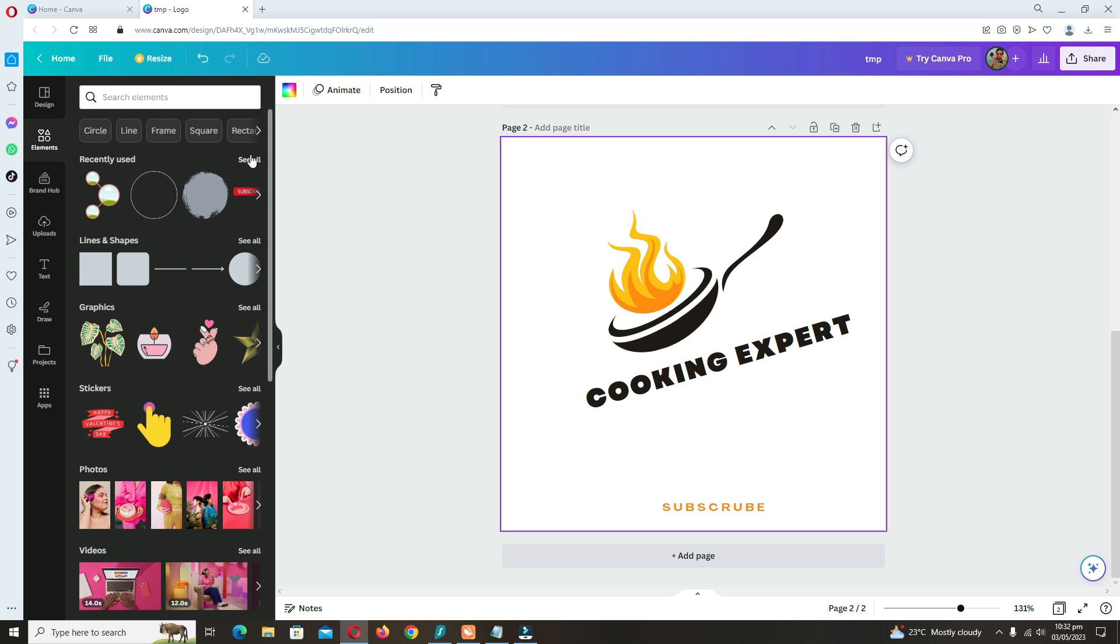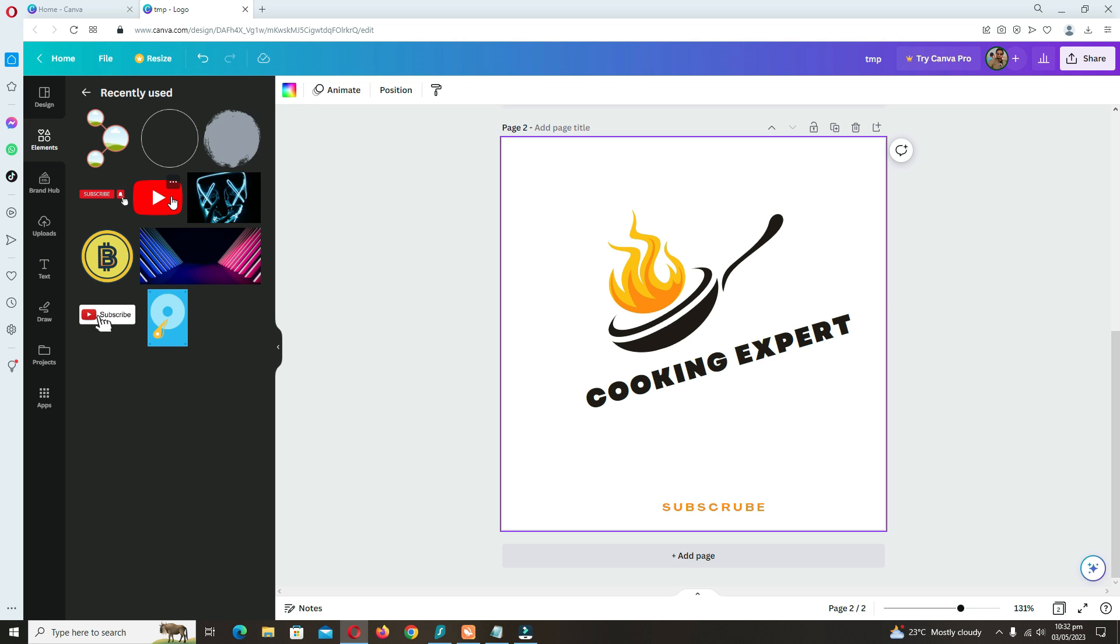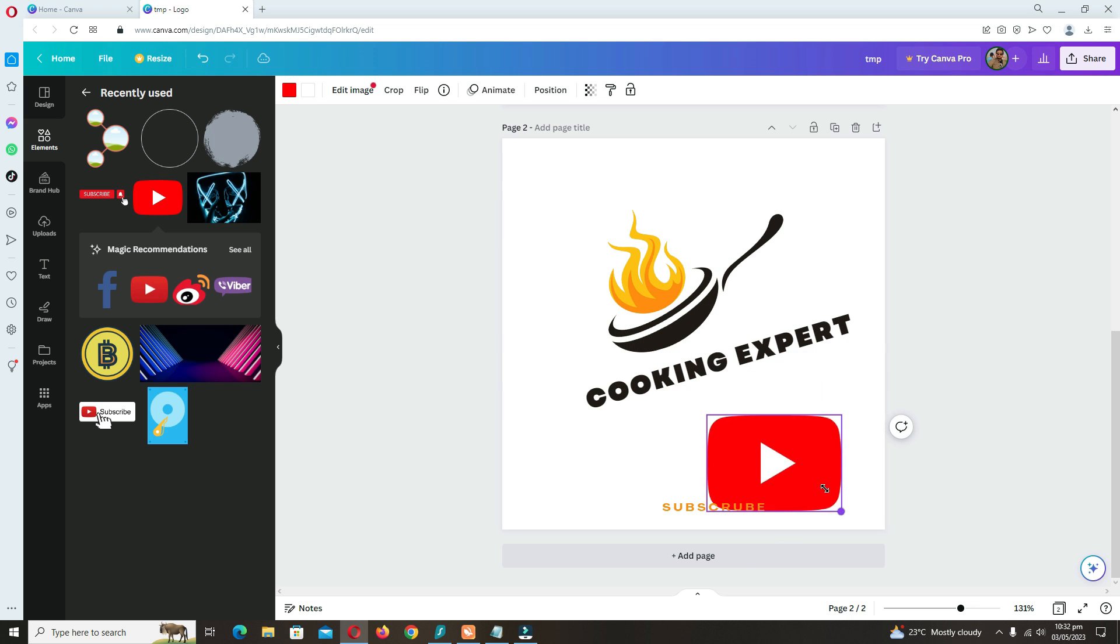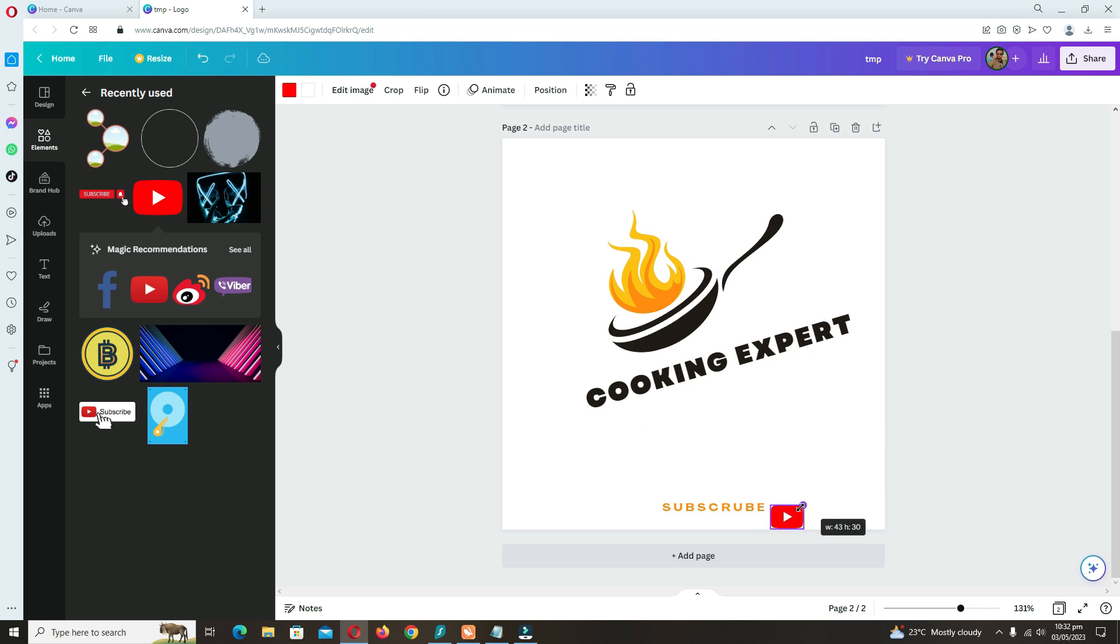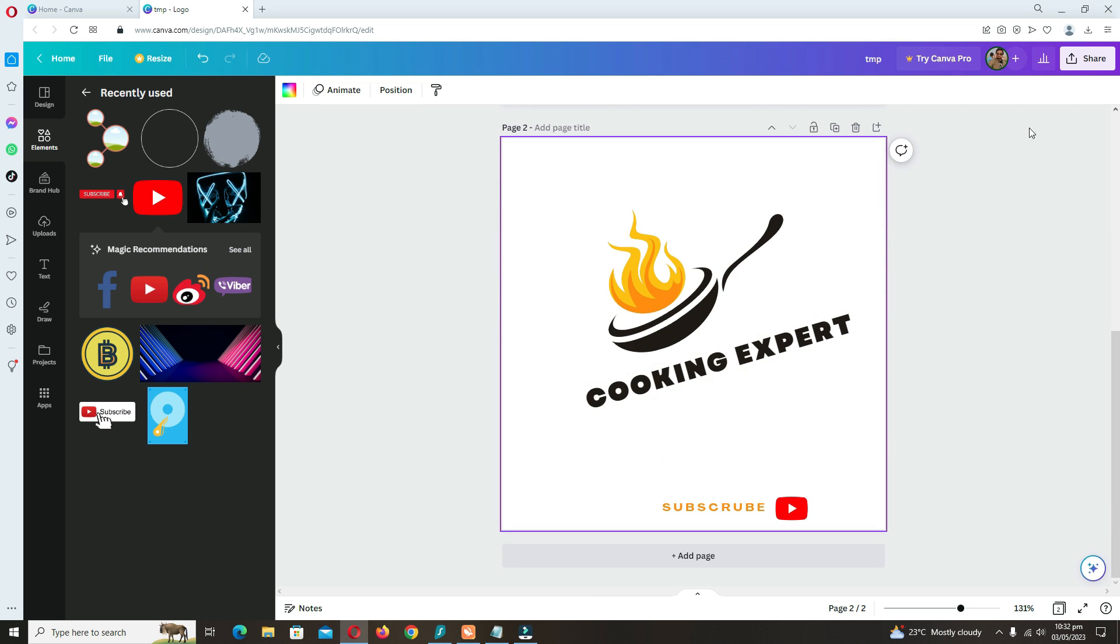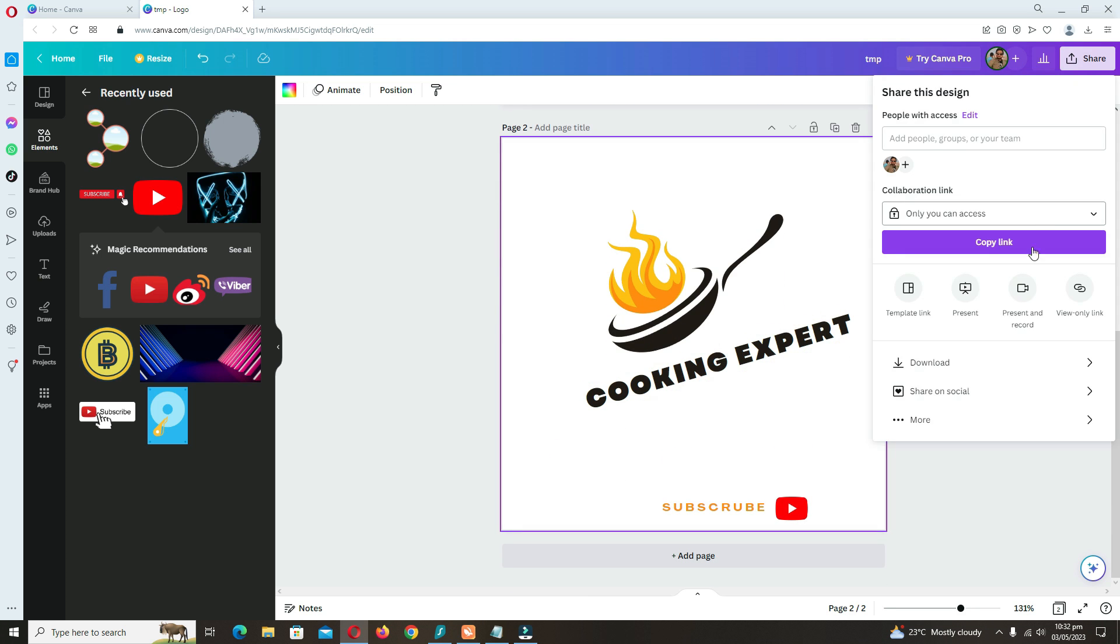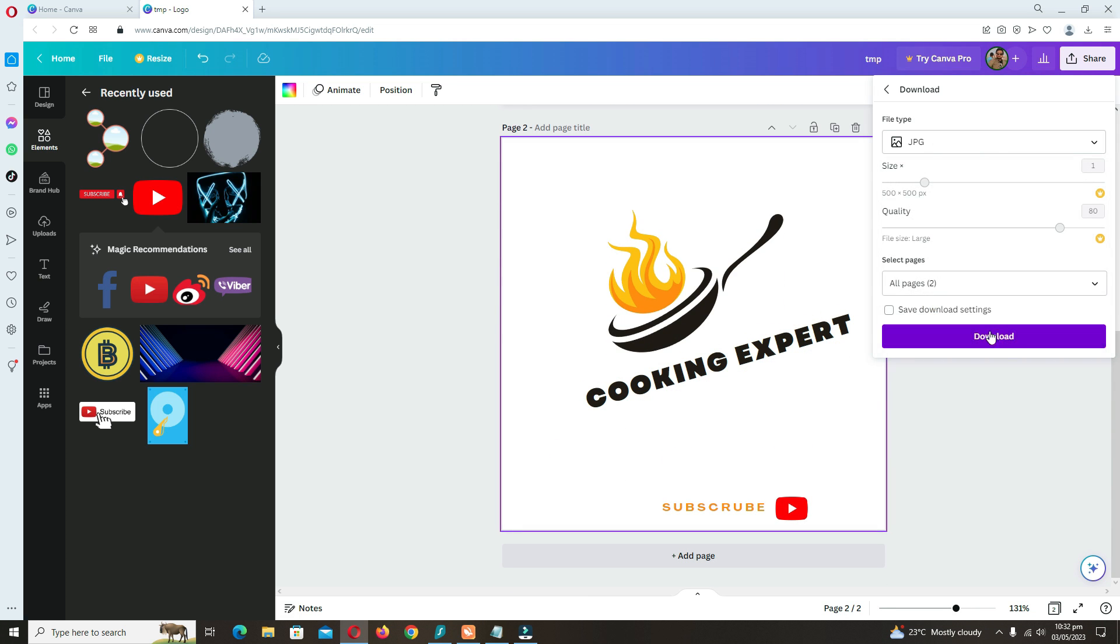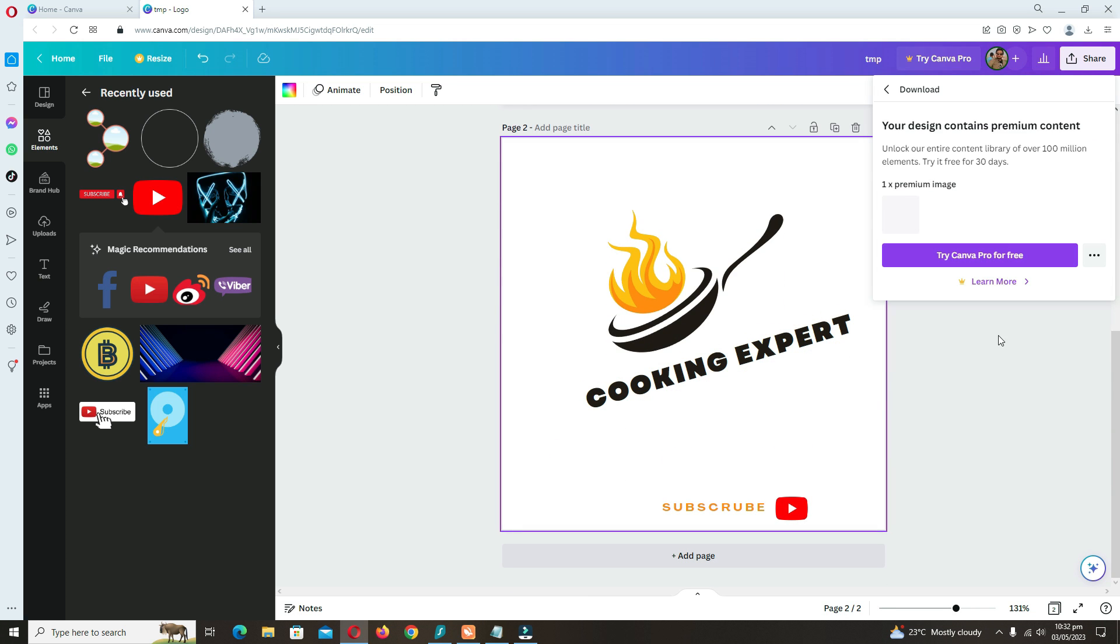Like subscribe button or play button. There are many different things. You have to go to share and save it as a JPEG file.